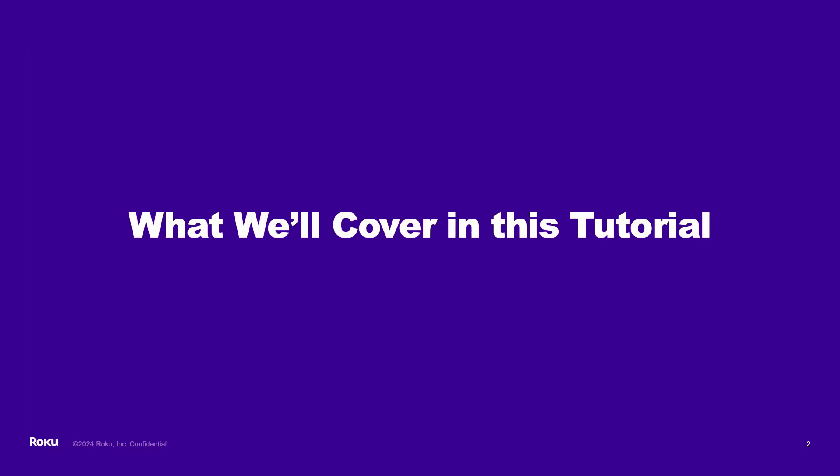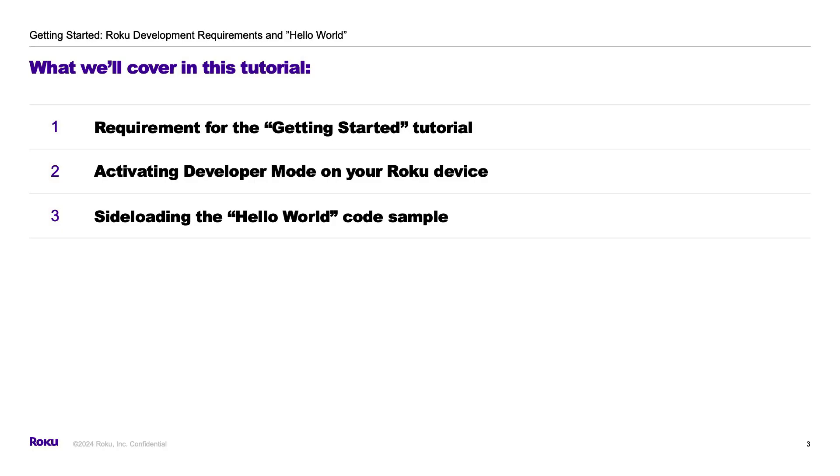First, let's review what we'll cover in this tutorial. We'll cover the requirements needed for the tutorial, the steps for activating developer mode on your Roku device, and sideloading the Hello World code sample from our Roku Developers GitHub.